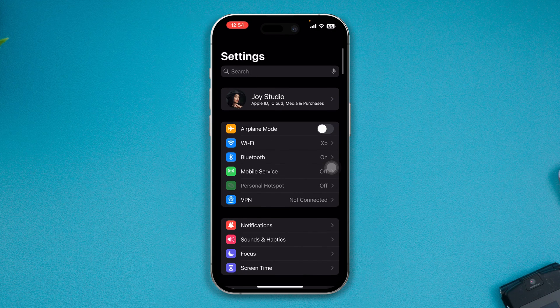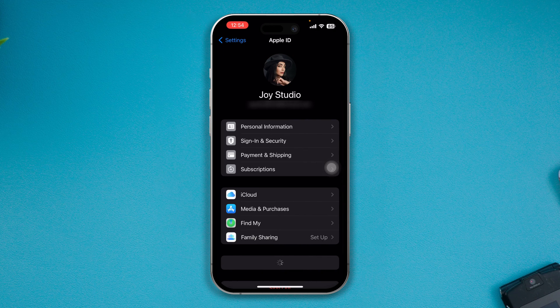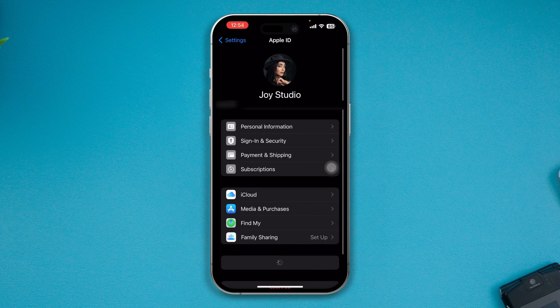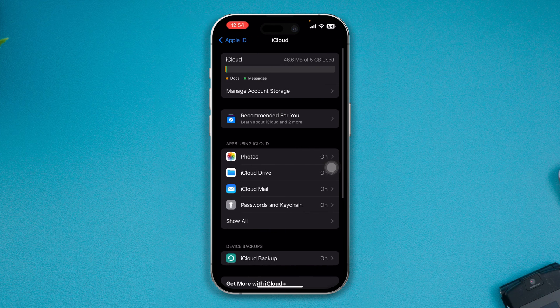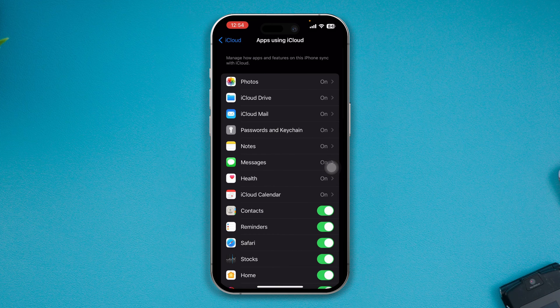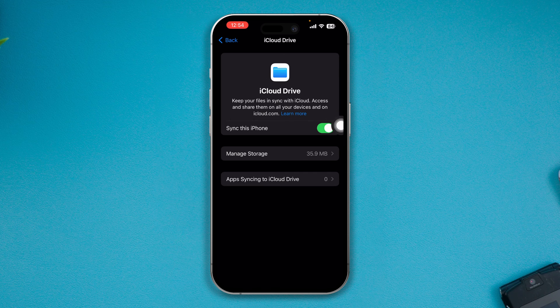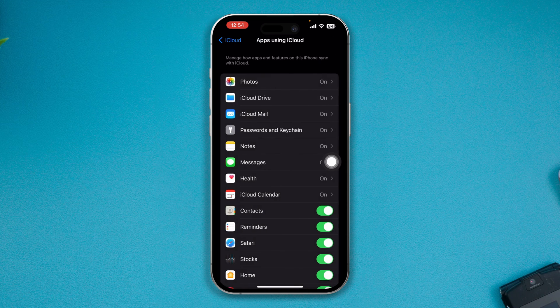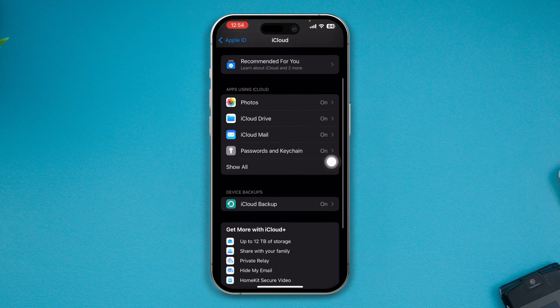Now scroll up, tap your Apple ID there. Now just tap on iCloud, tap Show All, and simply enable the iCloud Drive from here. Make sure the iCloud Drive is enabled.